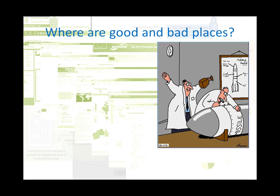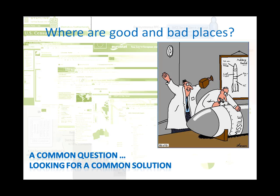Until now, you would have to be a rocket scientist to do the analysis. You would have to download the data, get the right software and do the analysis. So, we're talking about a common question looking for a common solution. And that's what we're working on.